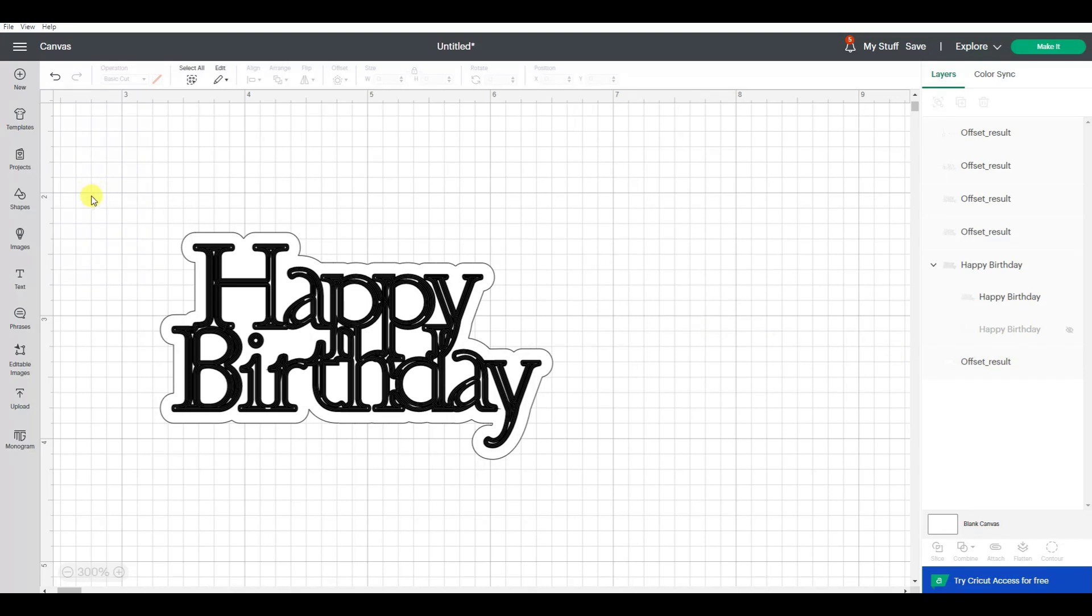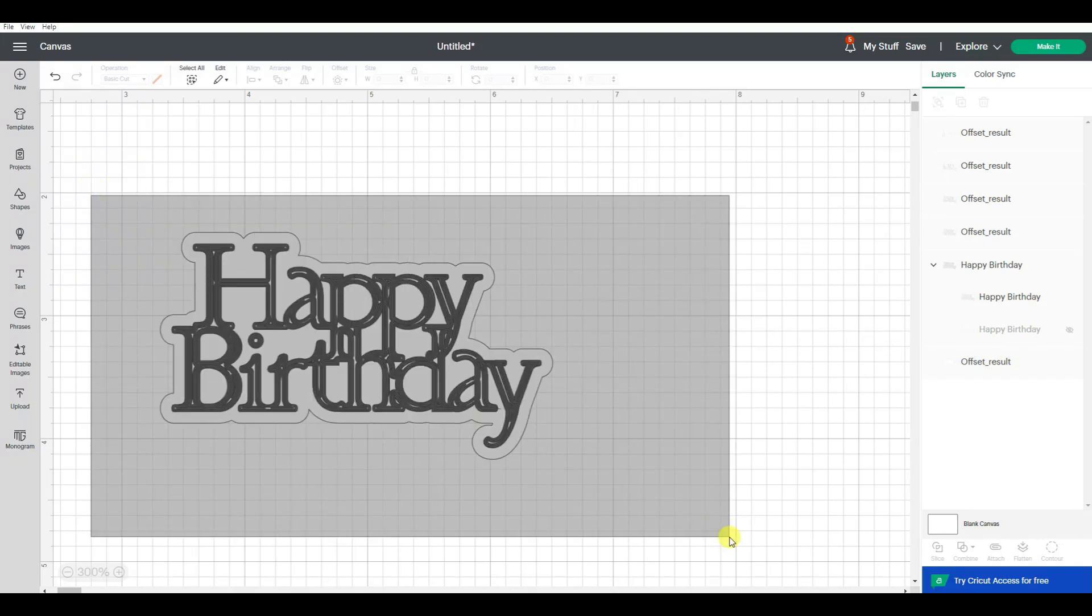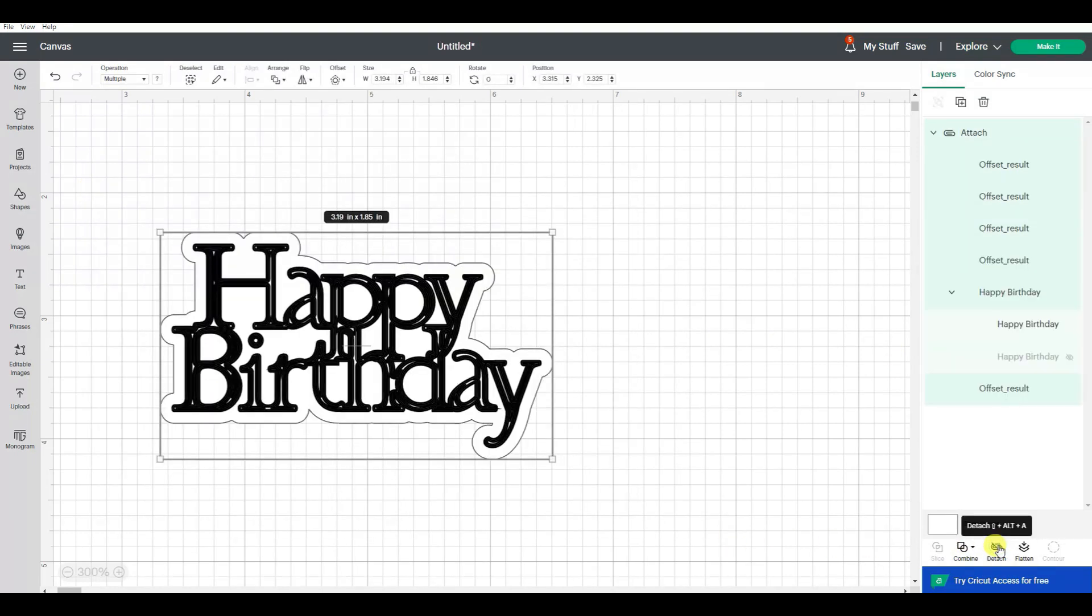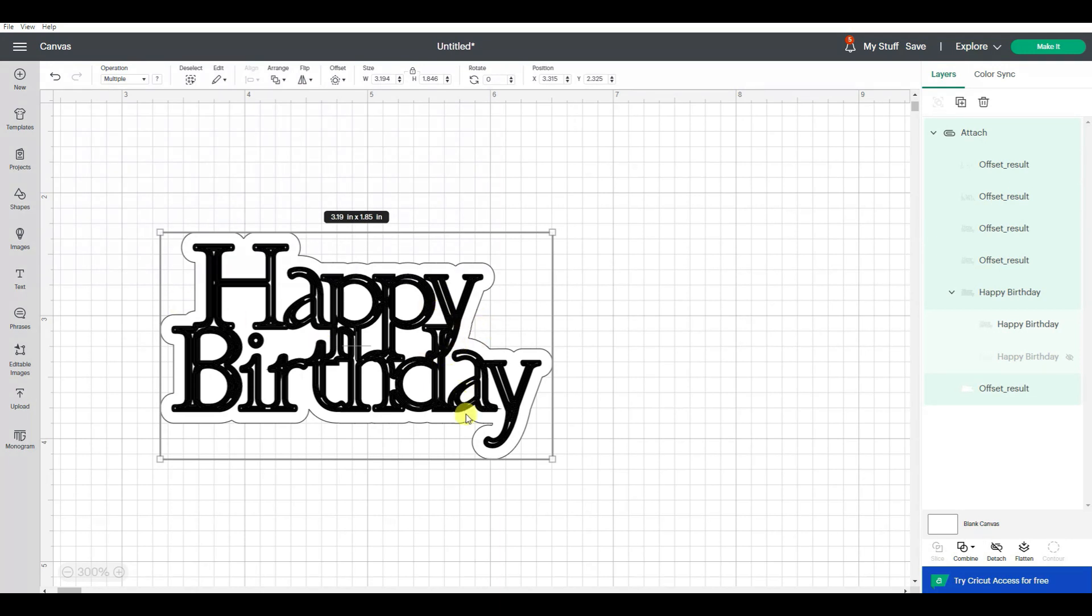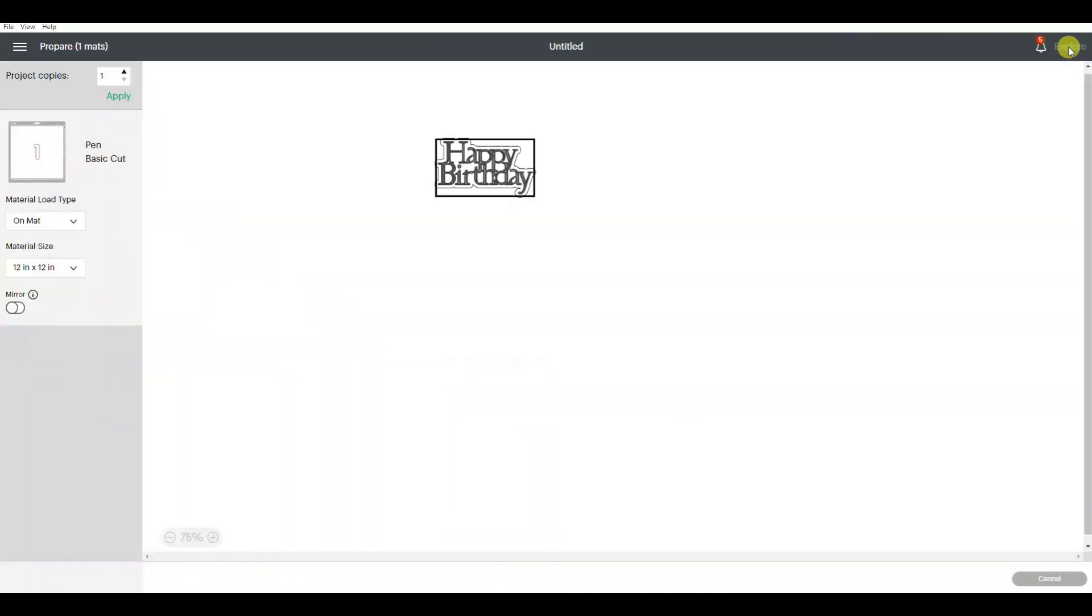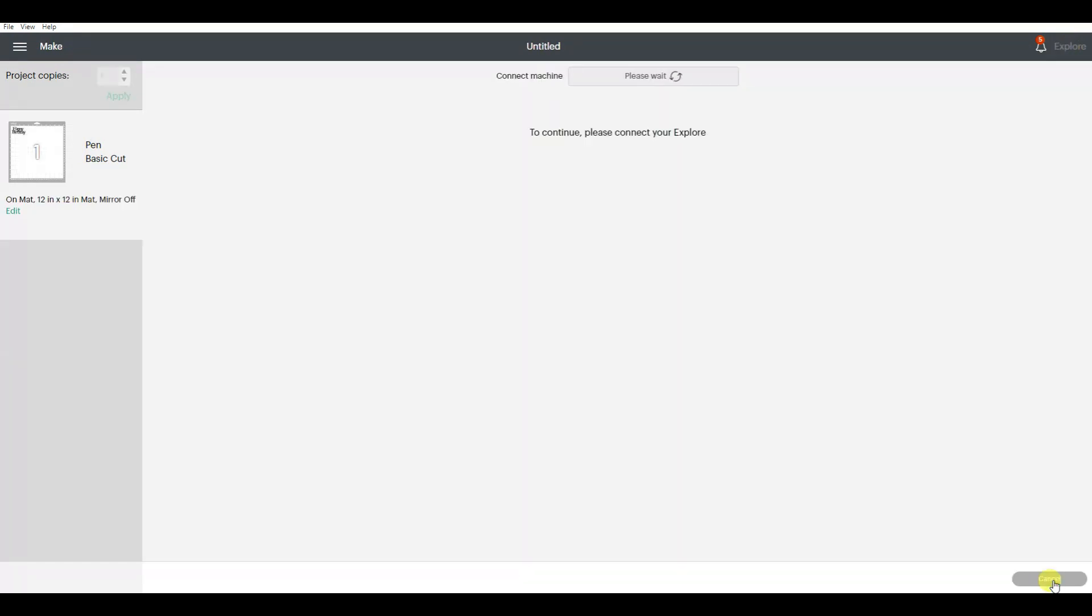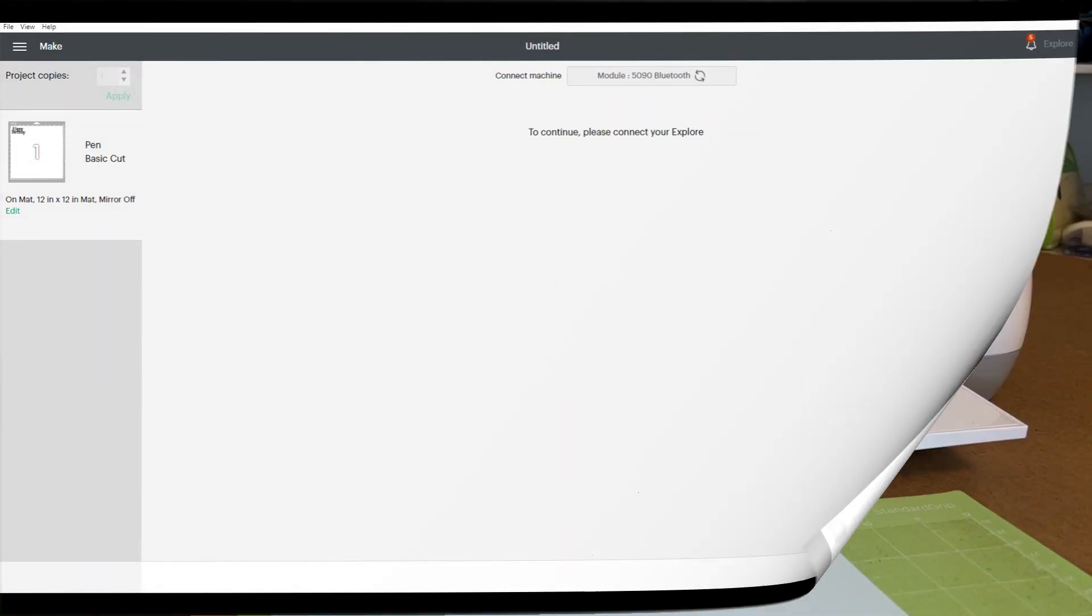Now if I take all of this and say attach, it's going to hold the placement and position of those written lines or drawn lines on this design. So now if I go make it and continue, it's going to connect to my machine. Let's go ahead and so we can start the process.